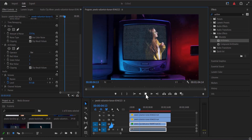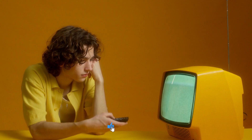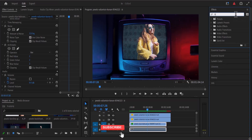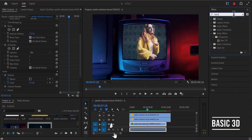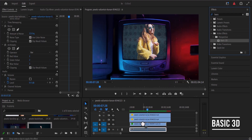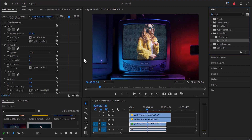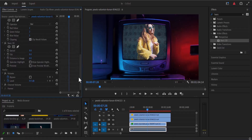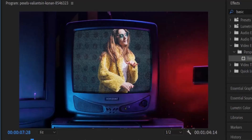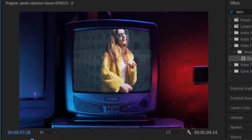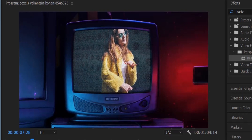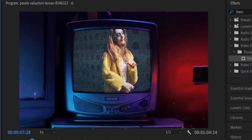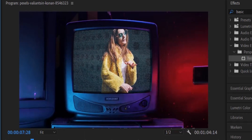Just in case the shot of your TV is not straight on — say it's on an angle — you can search for an effect called Basic 3D and apply it onto your video clip. With the clip selected, scroll down to the Basic 3D option and adjust the swivel and tilt values. You may also need to adjust the scale or position to fit the screen properly.